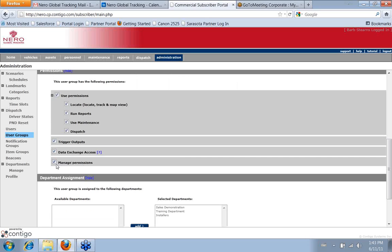The manage permissions, this button here, if it's unchecked, that would not allow the person to make any changes in the system. They couldn't edit vehicle information. They couldn't change other people's passwords. They wouldn't be able to set up new users or user groups or anything like that. So that's kind of the big one right there.